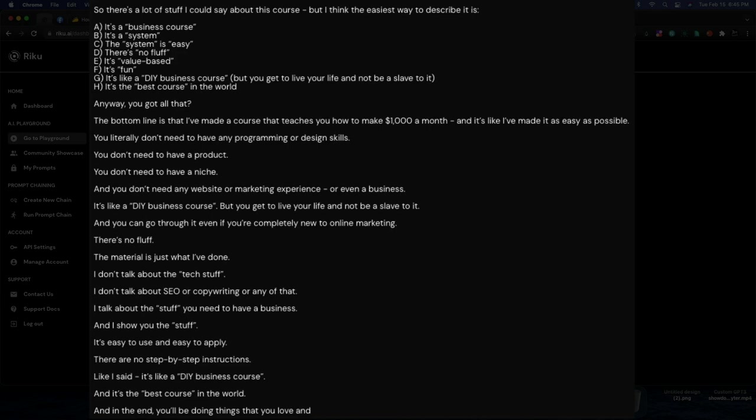So there's a lot of stuff I could say about this course, but I think the easiest way to describe it is it's a business course. It's a system. The system is easy. There's no fluff. It's value-based. It's fun. This is actually perfect. Frank Kern does that, right? He actually does do that kind of bullet point stuff.